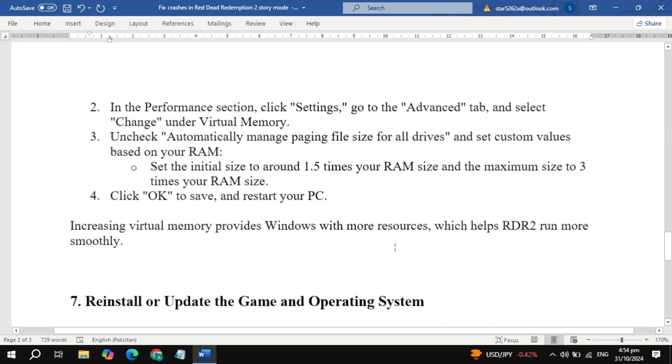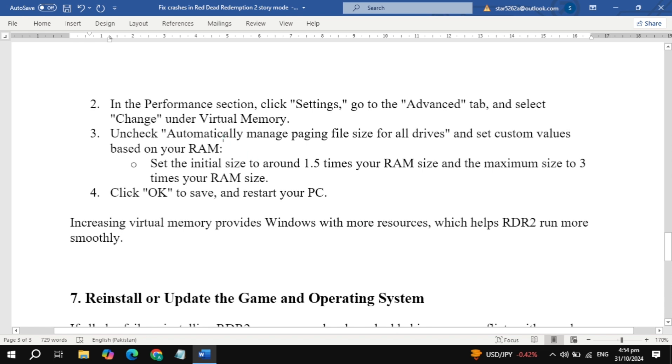Under Performance, click Settings, then go to Advanced and select Change under Virtual Memory. Uncheck 'Automatically Manage Paging File Size for all drives,'